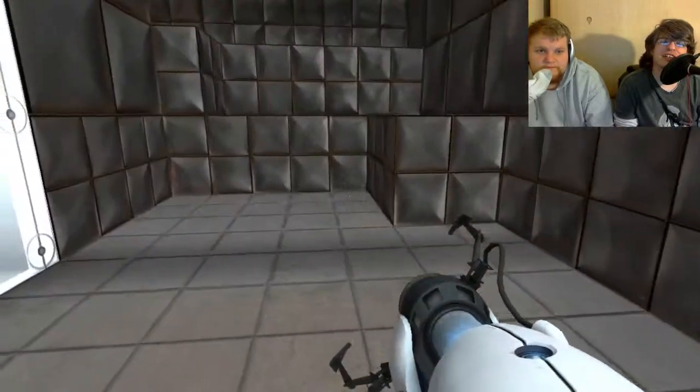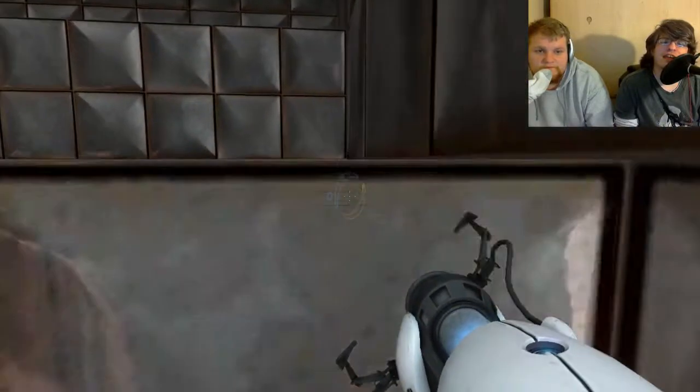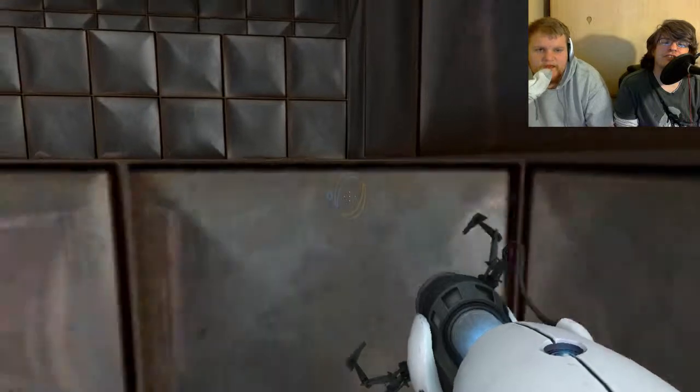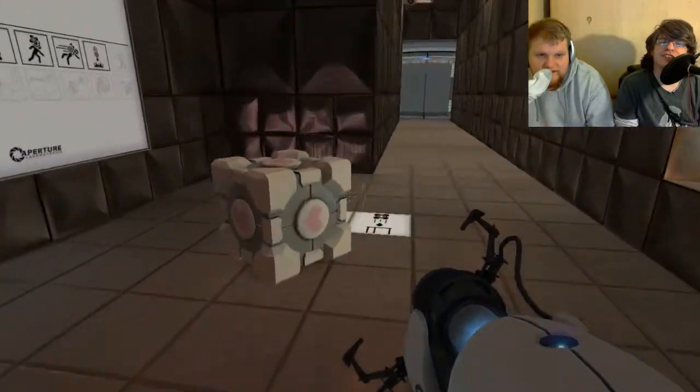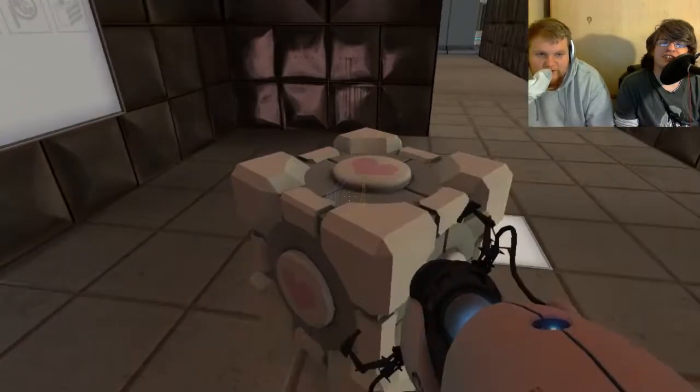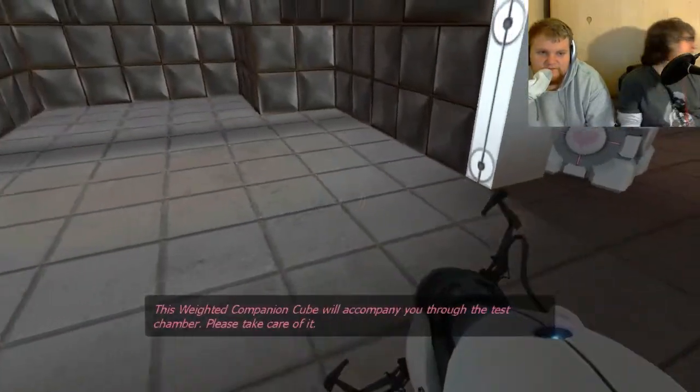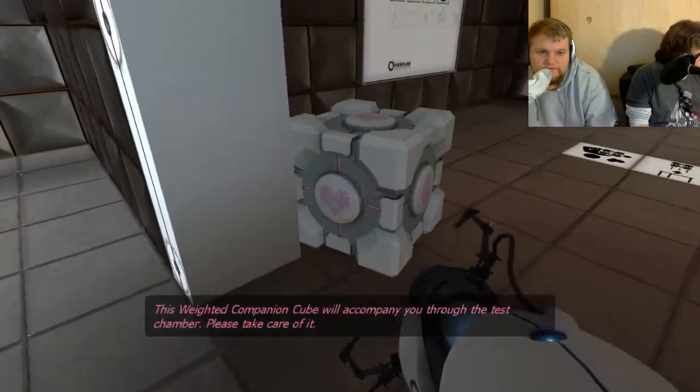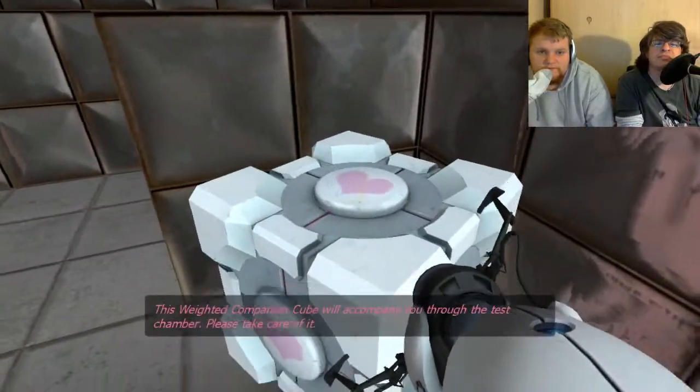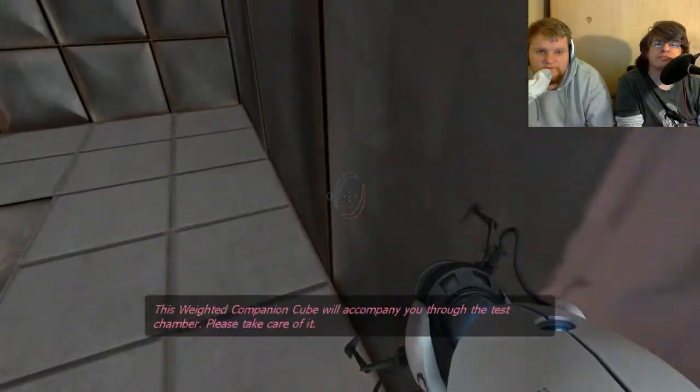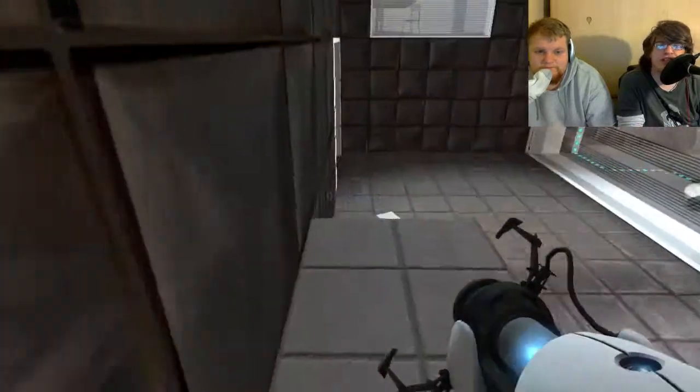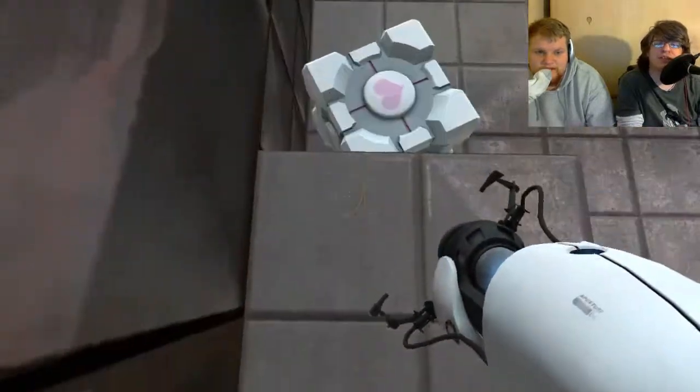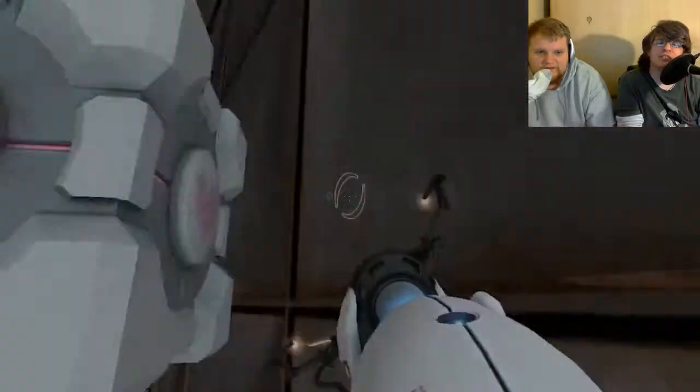Okay. Come here, butthole box. This wicked companion cube will accompany you through the test chamber. Please take care of it. It will accompany you through the test chamber. Come here, butthole box.